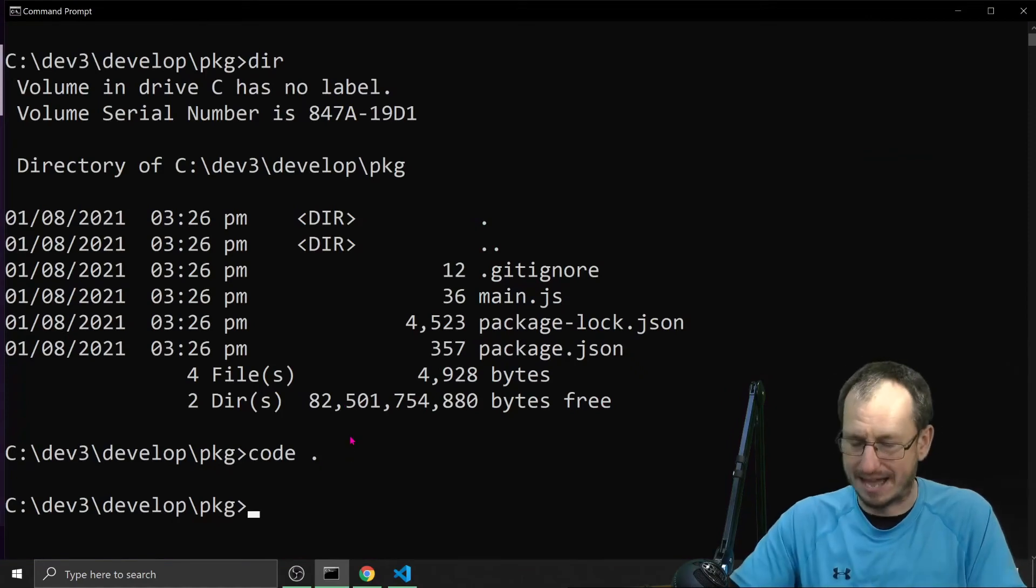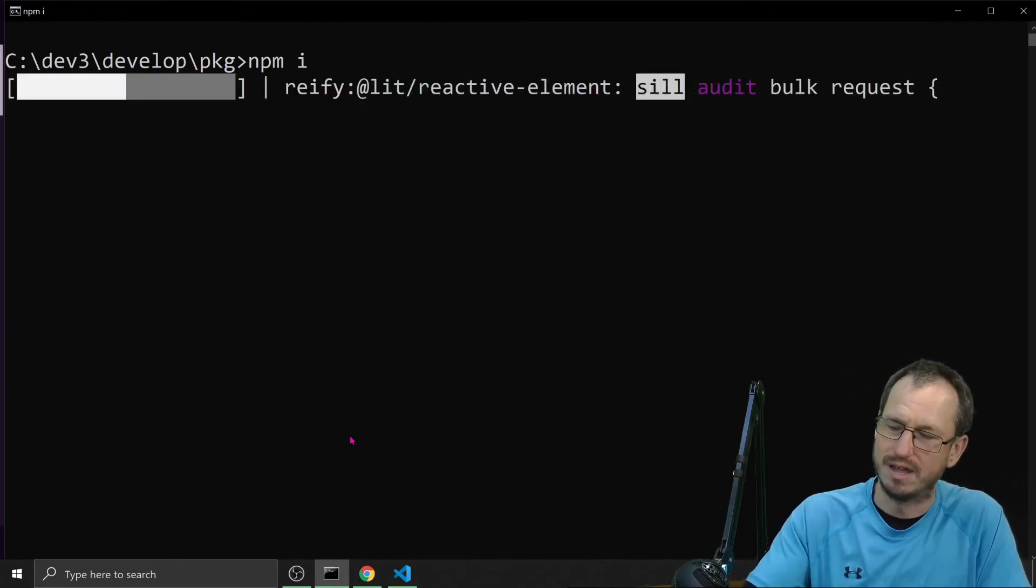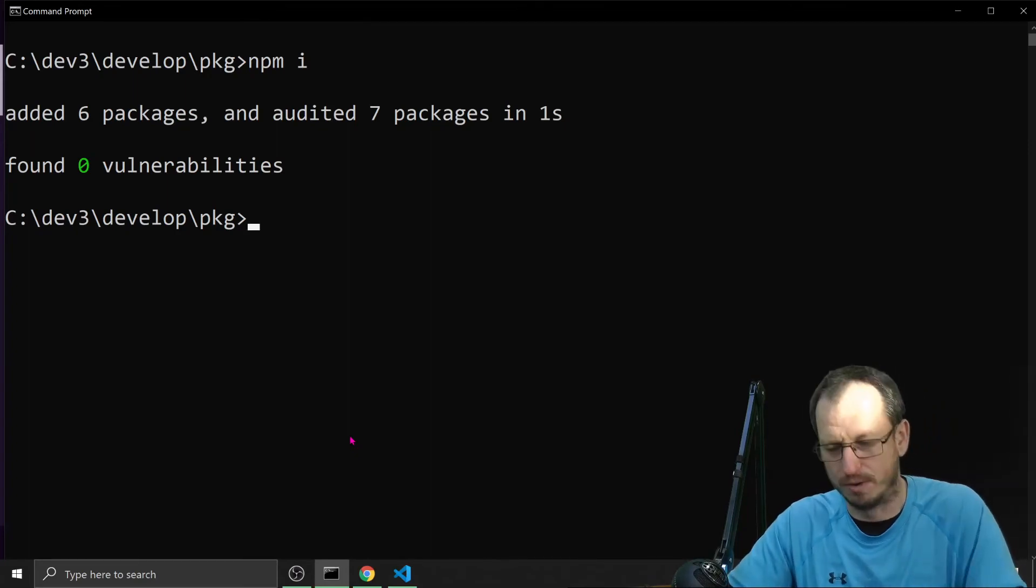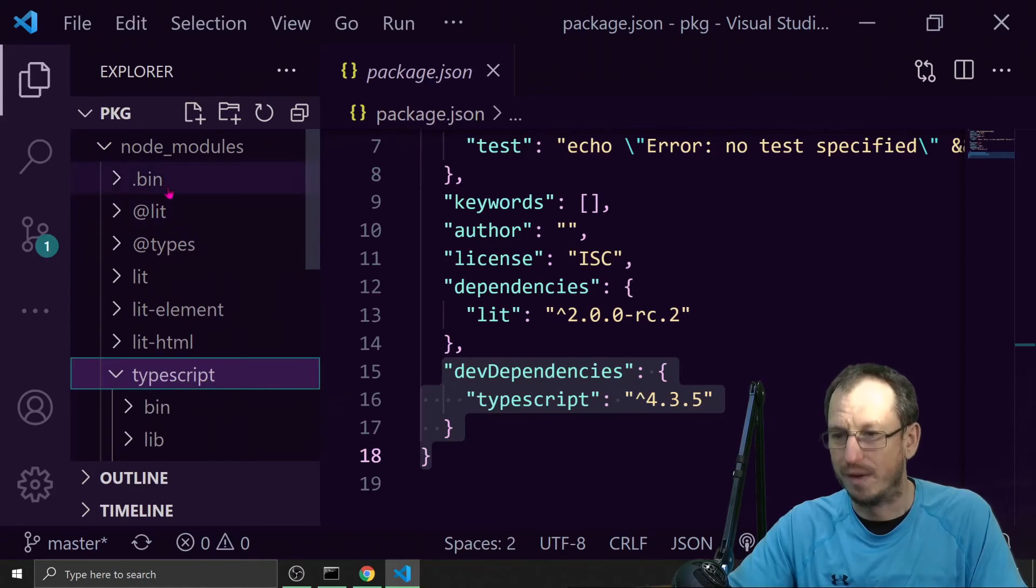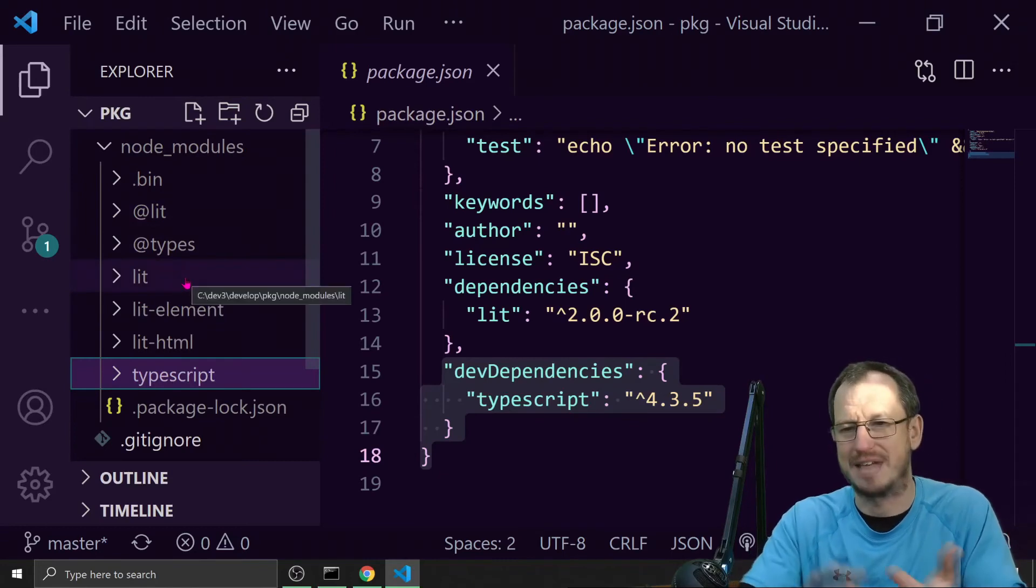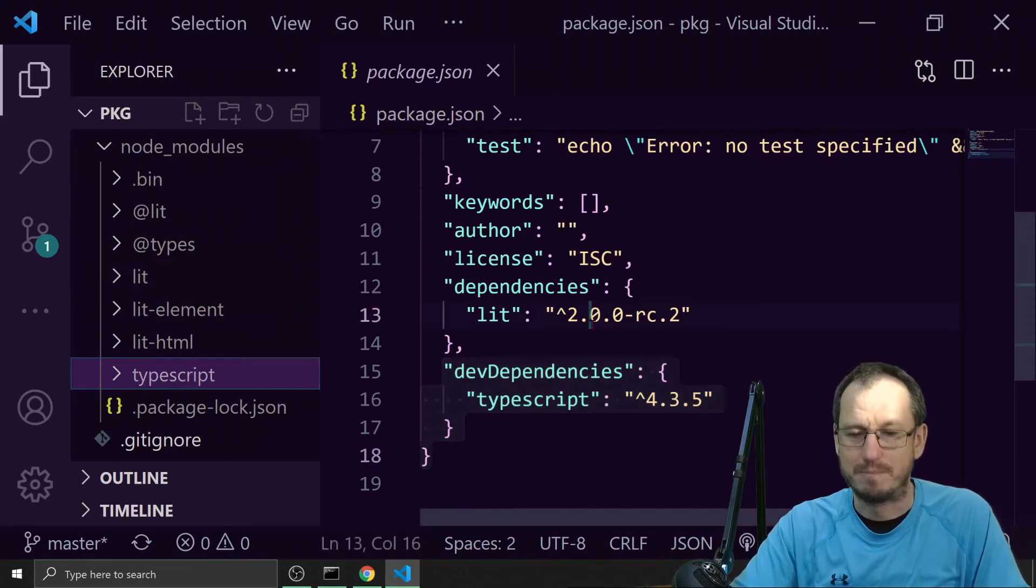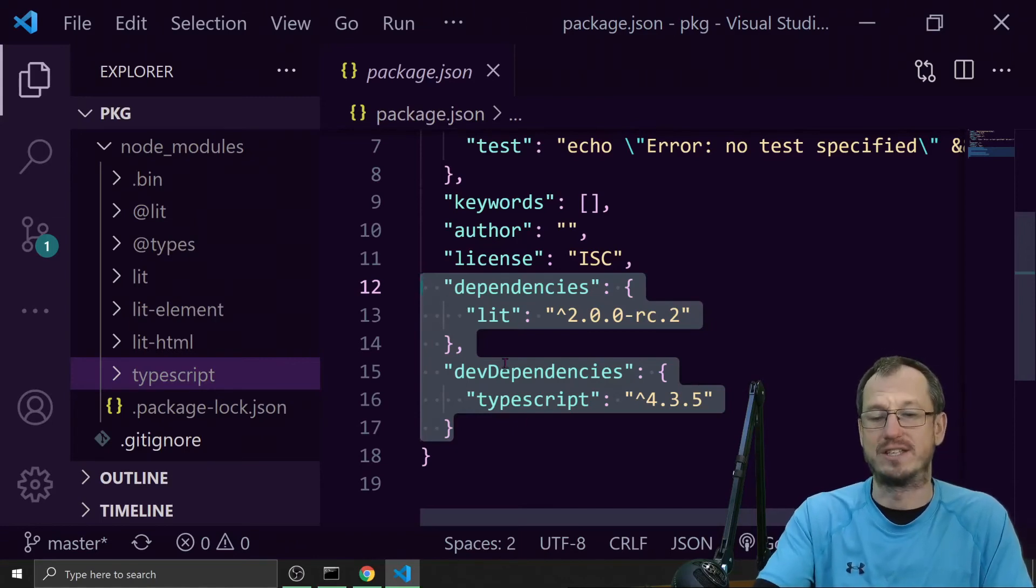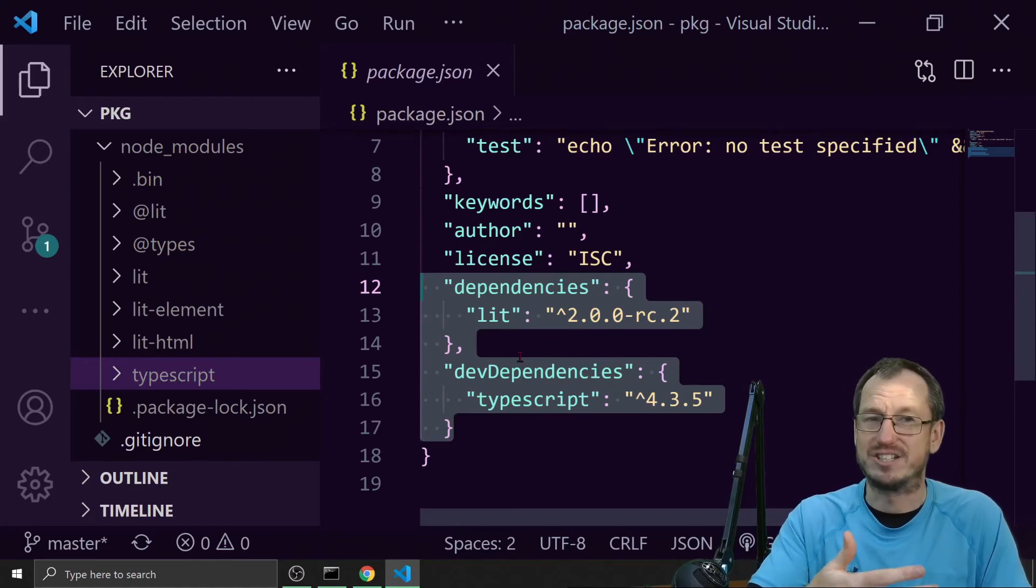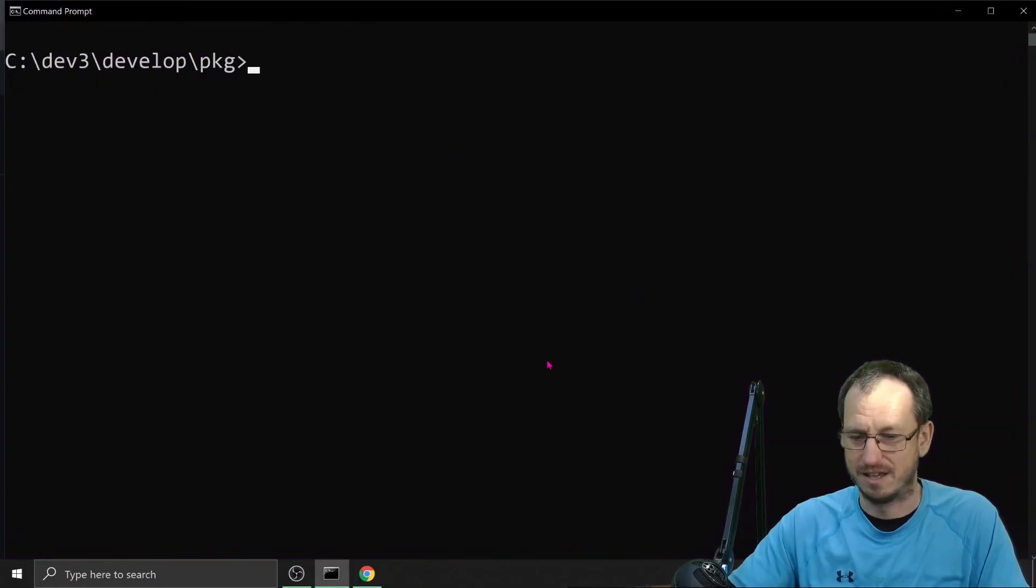So now if I do an npm install now it's going to pull not only lit in but also TypeScript compared to the consumer version. So if I come back in here now and we look in node_modules you can see TypeScript is here along with lit. And now this is our package, so we're not appearing in there, but we've got TypeScript and lit because we are developing this. So based on what's in your package.json, when I do npm install it's installing both dependencies and dev dependencies, but as a consumer dev dependencies doesn't come down.